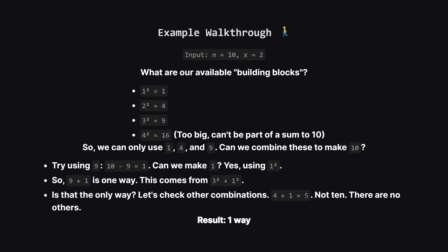Wait that's already bigger than our target of 10 so we can stop there. Our building blocks are just 1, 4 and 9. Now can we combine these to make 10? Let's start with the biggest one, 9. If we use 9 we need to make up the remaining 1, and look we have a 1 available from 1 squared. Perfect. So 9 plus 1 is a valid combination. That's one way.